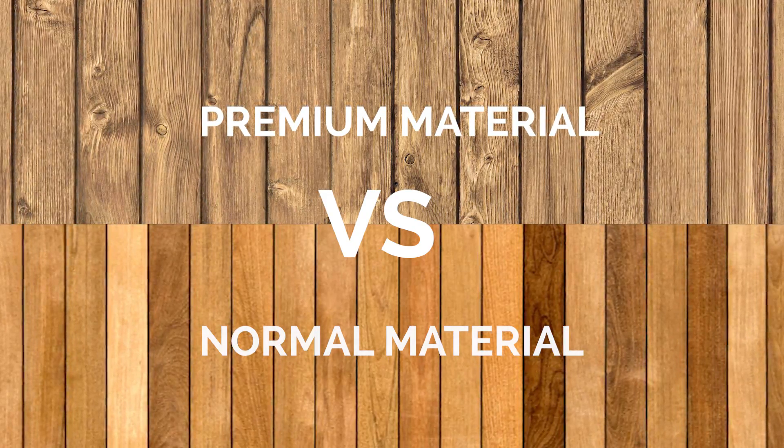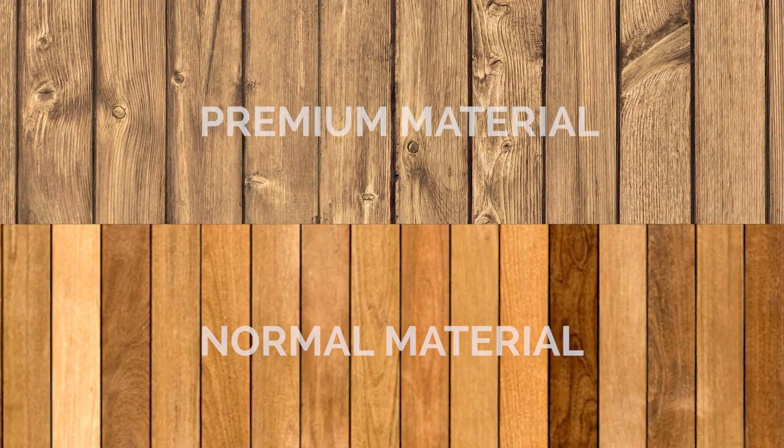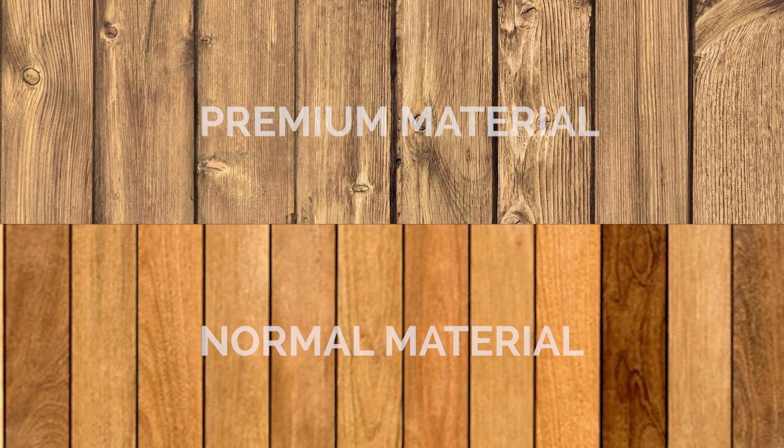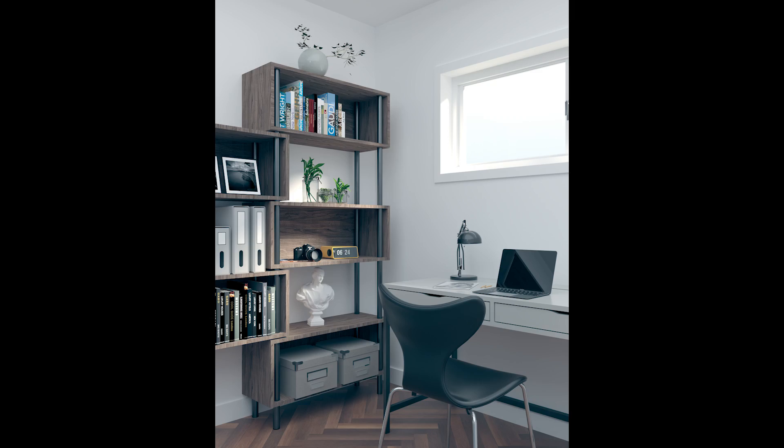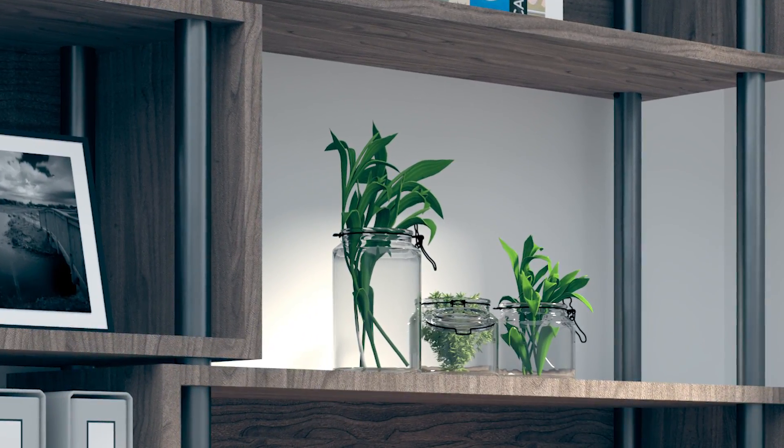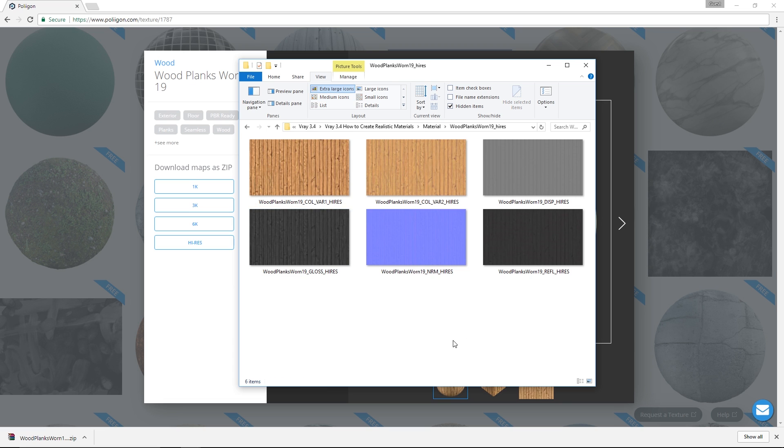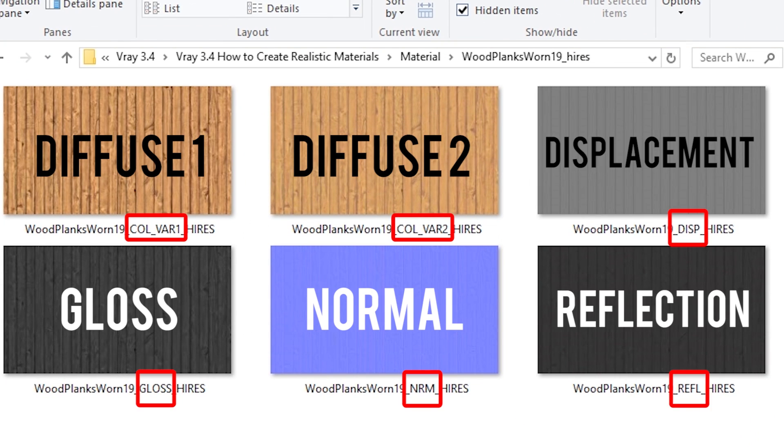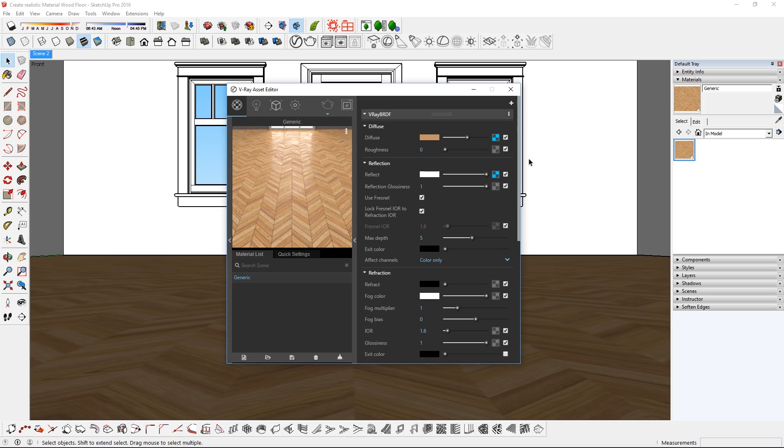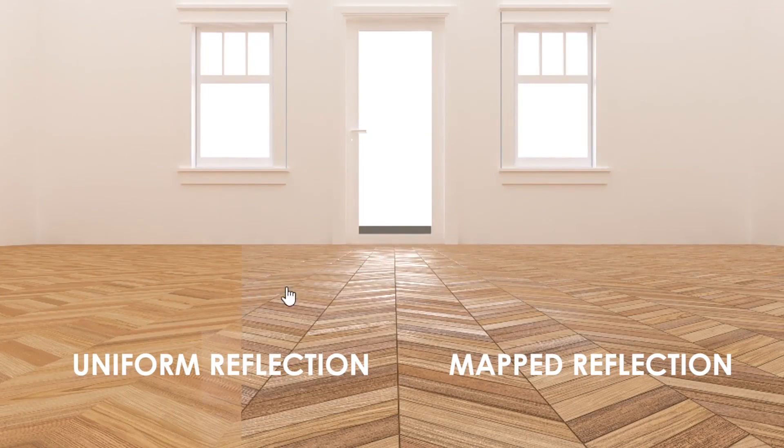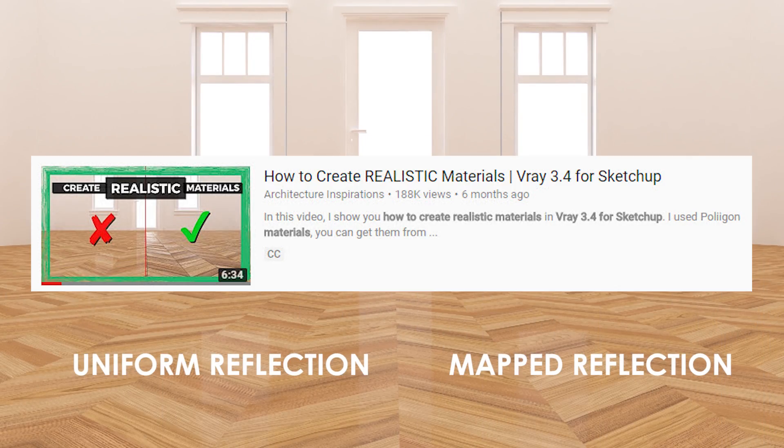There are two main differences between high quality and low quality materials. The first one is resolution. The bigger the resolution, the better the material will look up close. That means that close up shots like this will look amazing. The other difference is that premium materials come with different maps to make your materials look more realistic when rendered. I did a whole video on this, so if you have not checked it out yet, I will link it up right here.